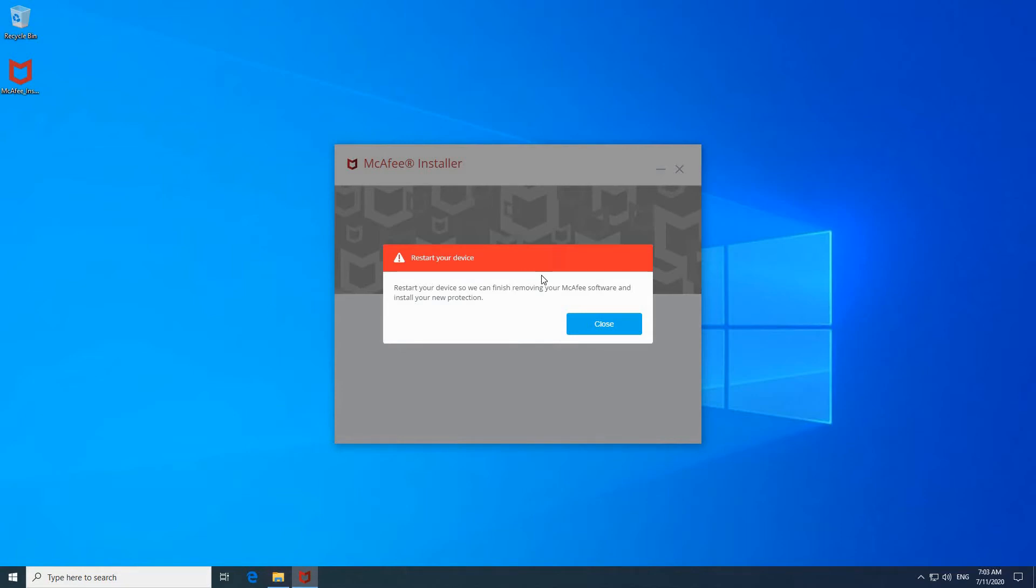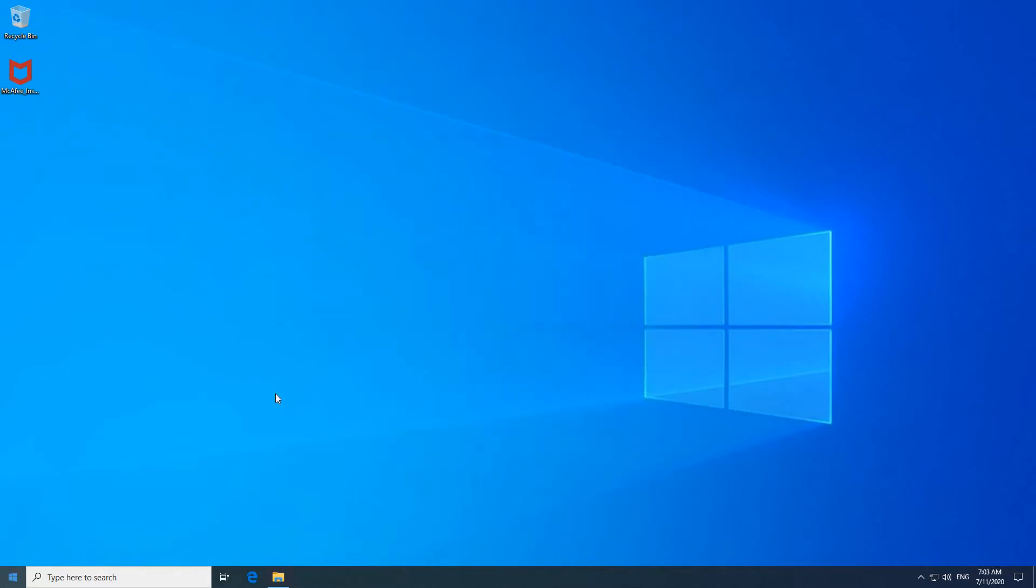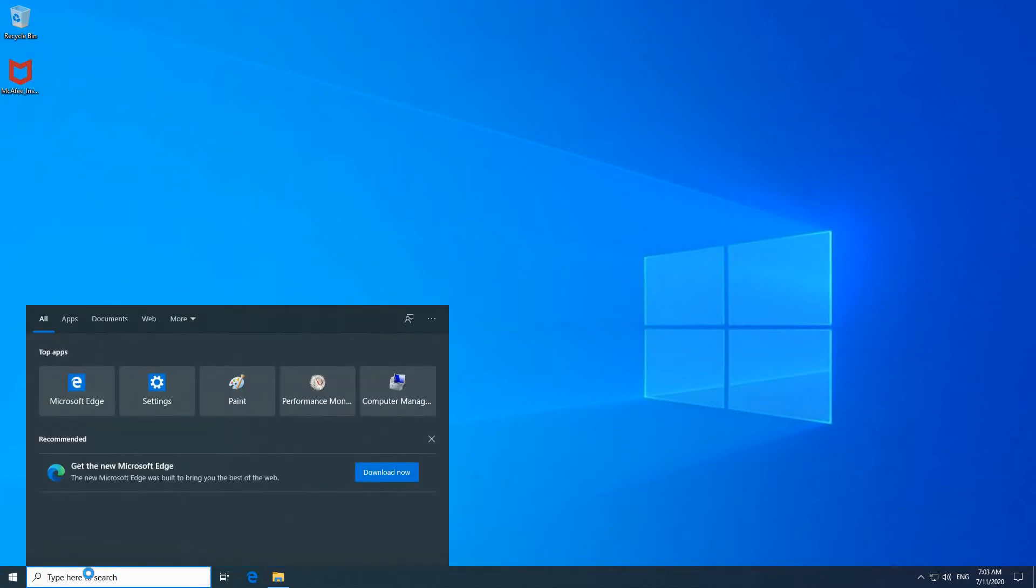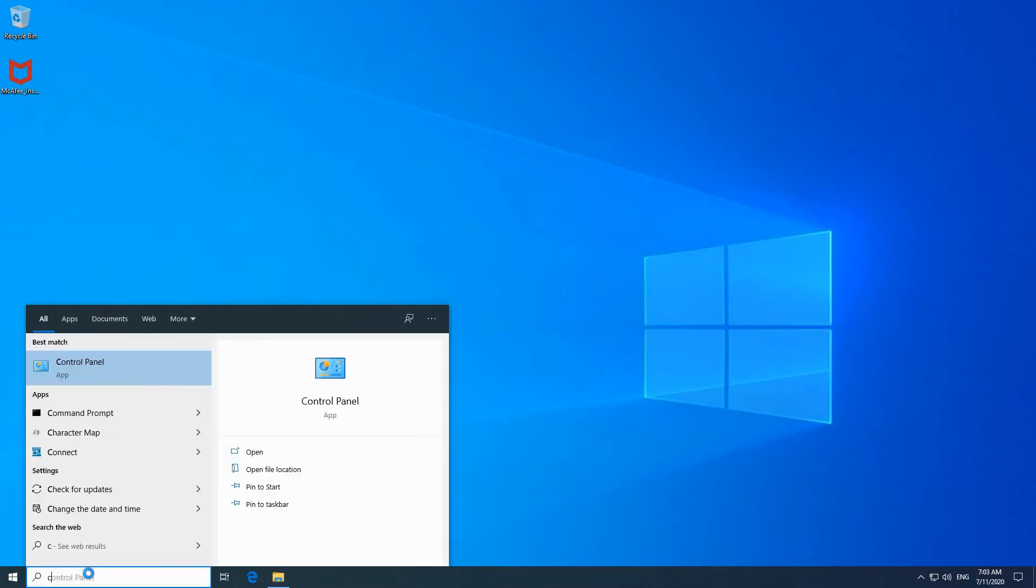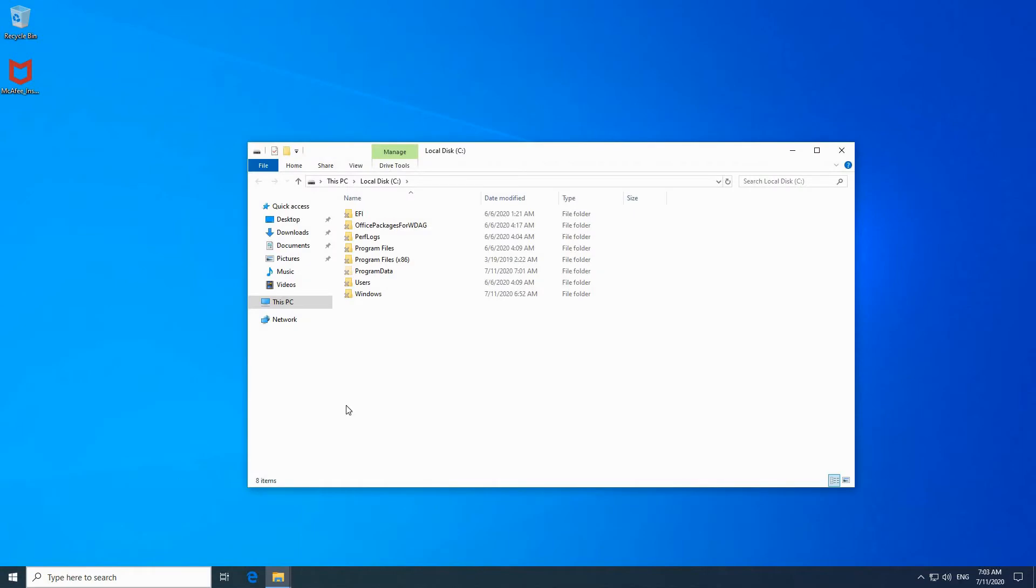So to remediate this, let's do the following. First close this message. Then you need to go to a certain folder on your PC. So in the search box type in C colon enter and here you need to go to program data.